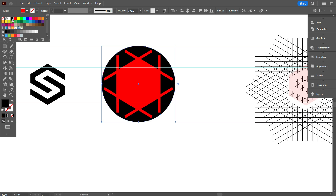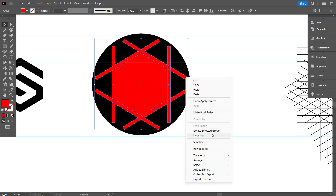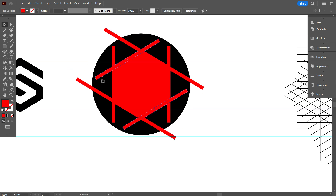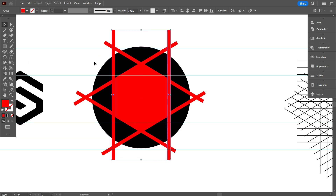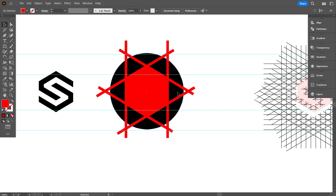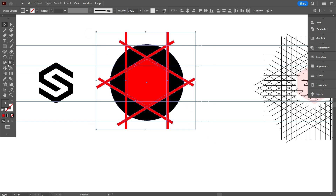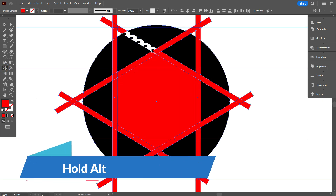Make it bigger like that. But I made a mistake — the rectangle must cross the hexagon. So I'll ungroup it first and make it bigger like that. This is a very easy task, anyone can do it. Now select everything, take the shape builder tool, and by holding Alt, delete these parts like that.